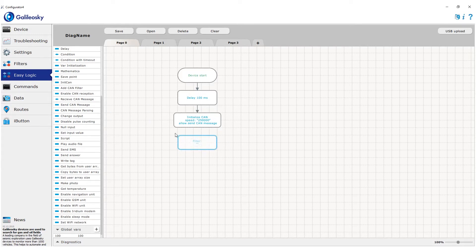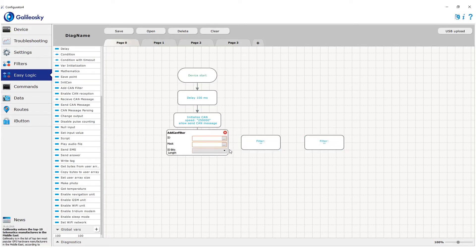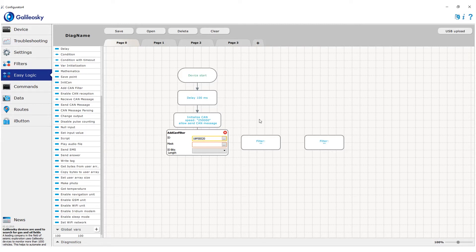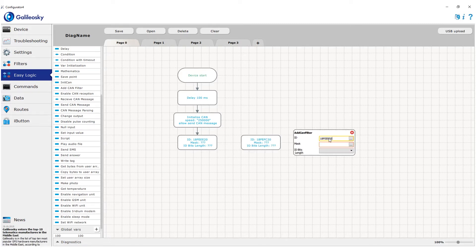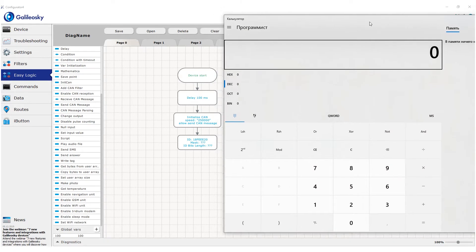Then we start adding CAN filters to the scheme. Filters are needed to work only with the identifiers we need and ignore all the rest. Each identifier uses a separate filter block. In the first field, we enter the ID of the message. As I already said, EasyLogic works with decimal values only, which is why we can remember one of the previous lessons and make the reading of the algorithm more convenient. We can create values with names as hexadecimal identifiers and record corresponding decimal values into them.